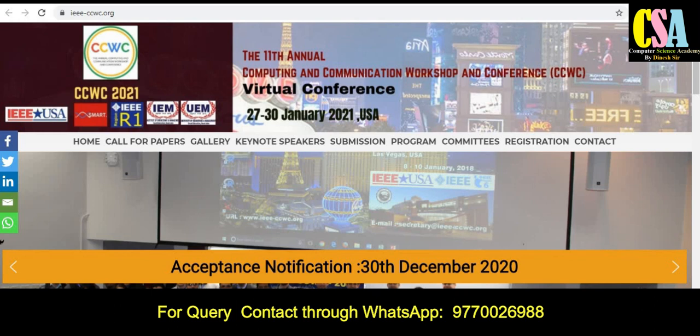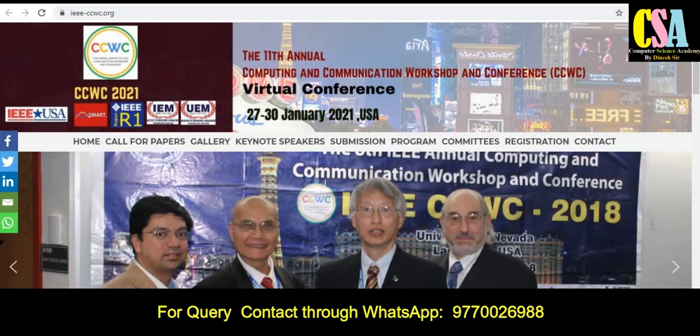Hello friends, welcome back. I am Dr. Drens. Welcome to you all. In this video, we will discuss about the top four Scopus Index Conferences.